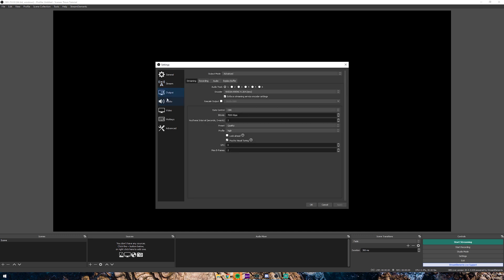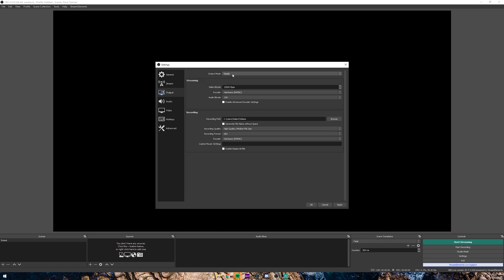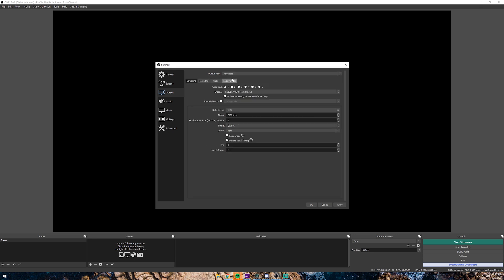Go ahead and click on Output. For Output, you're going to want to click on Streaming — this is where you're going to determine your bitrate. Yours might be set to Simple; if it is, go ahead and switch it to Advanced and click on the Streaming tab. We're going to set the audio track to 1.